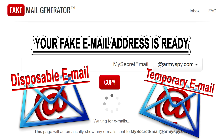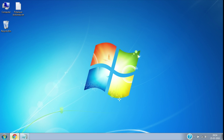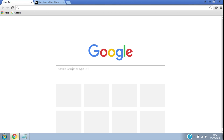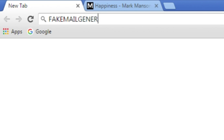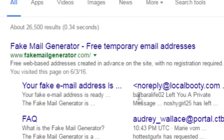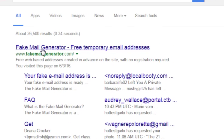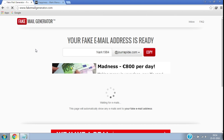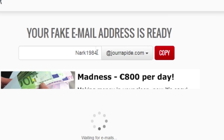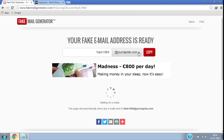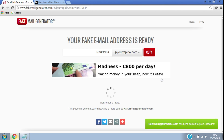Just follow a few simple steps. In your favorite web browser, open google.com and search for fake mail generator. From the search results, click on the first link with address fakemailgenerator.com. That's it — you have successfully got a new temporary email address.